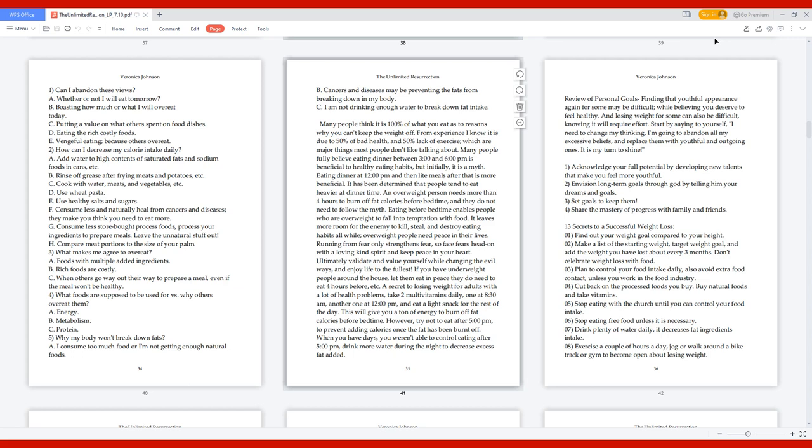Many people think it is 100% of what you eat as to reasons why you can't keep the weight off, but from experience, it is due to 50% of bad health and 50% lack of exercise. Many people fully believe eating dinner between 3 o'clock and 6 pm is beneficial to healthy eating habits, but initially it is a myth. Eating dinner at 12 pm and then light meals after that is more beneficial. An overweight person needs more than 4 hours to burn off fat calories before bedtime.